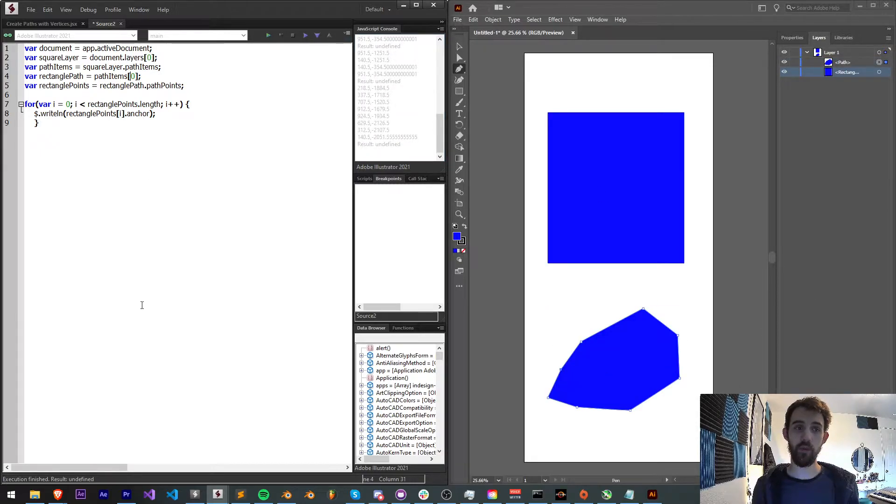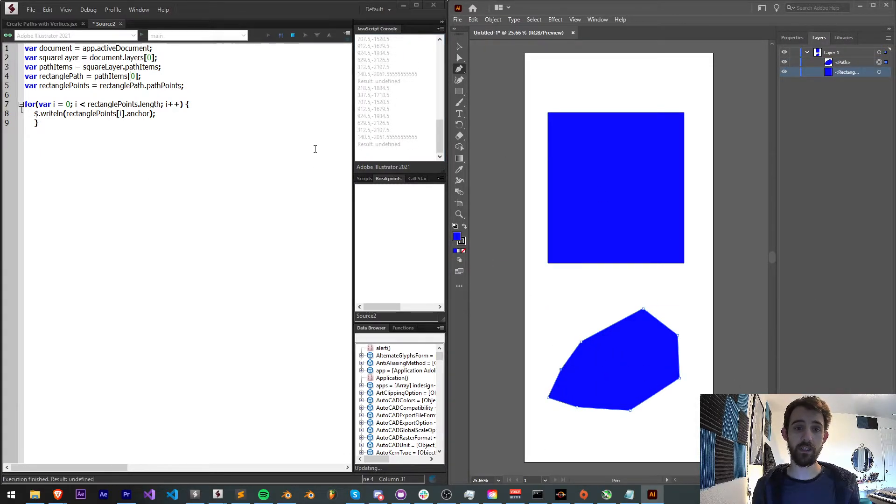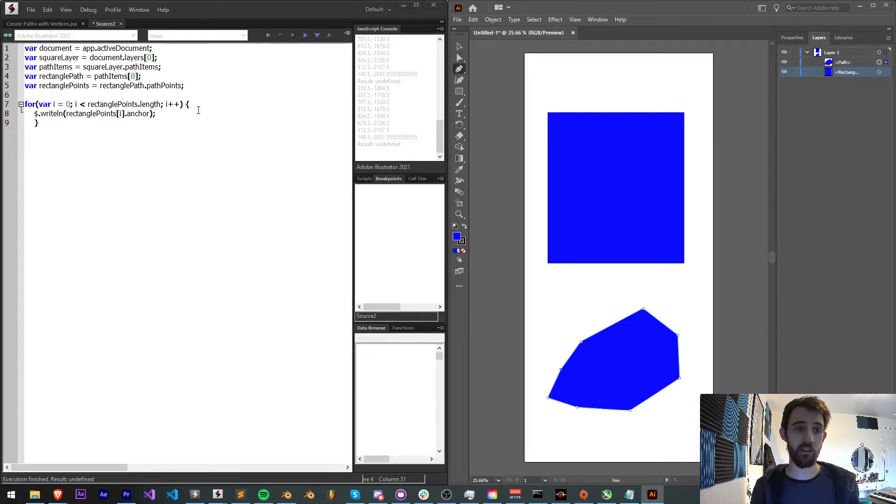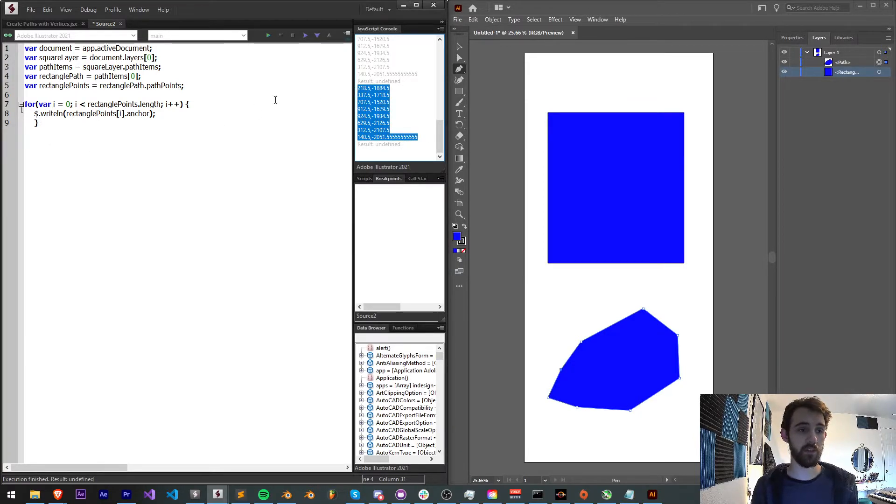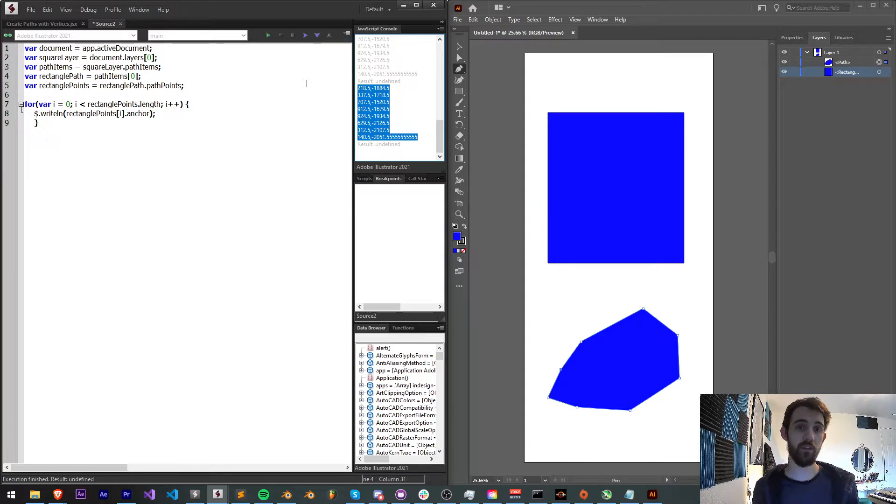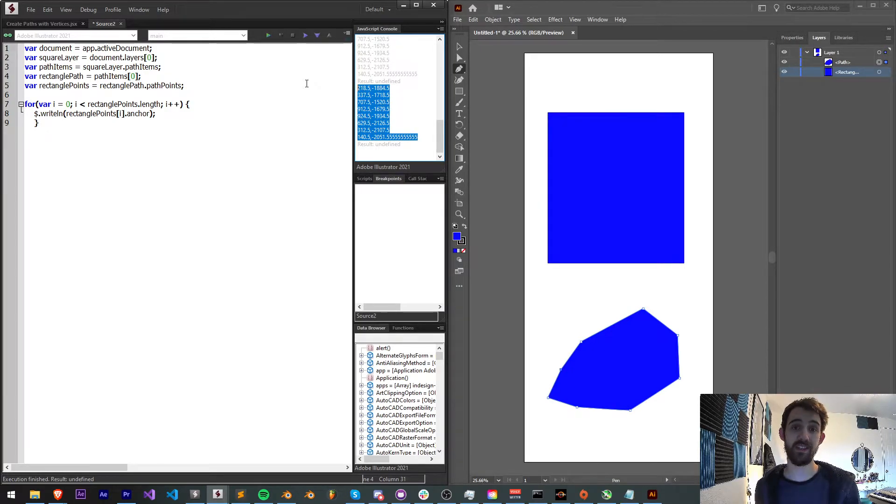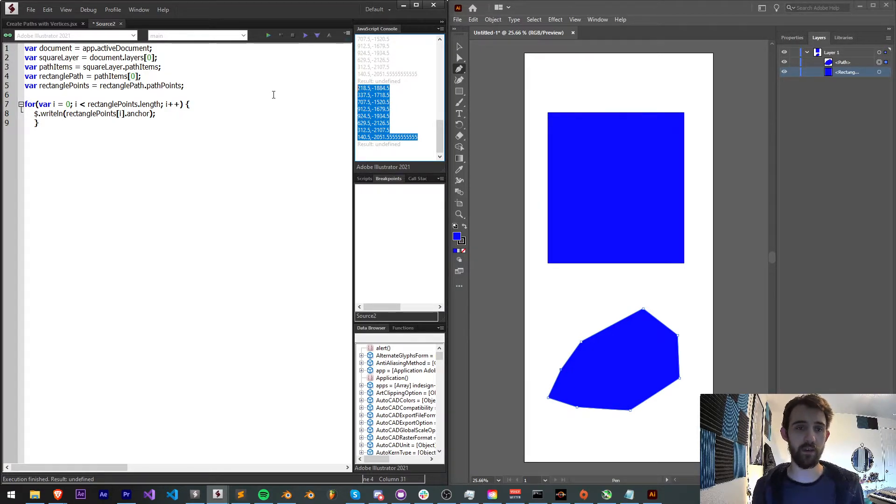I can also create more shapes with more vertices and get those anchor points which will give me all the vertices that those are made of. So that's a quick way you can loop through all of the vertices, and if you need to read that data from a previously existing shape, this is your way to do that.